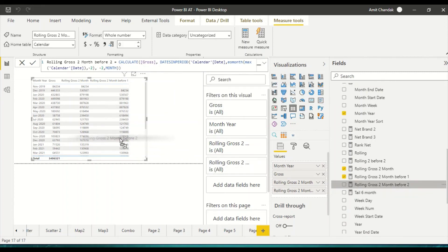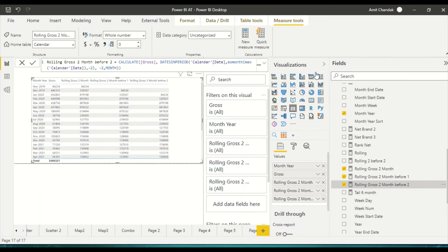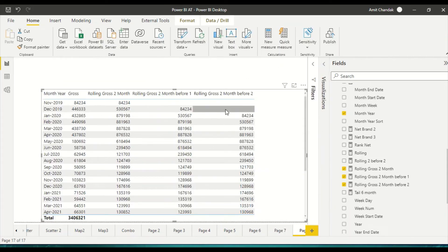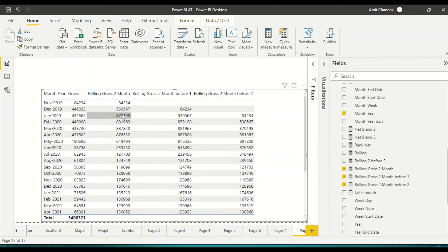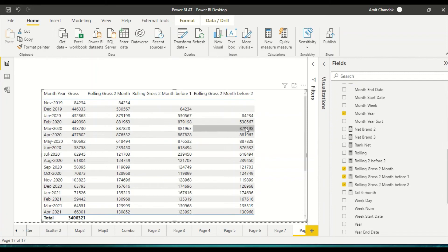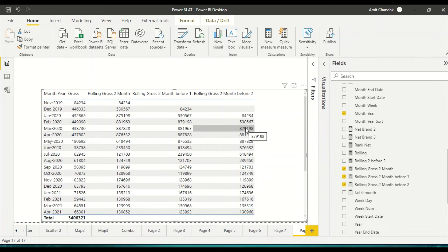Let me make the numbers a bit bigger and hide a few columns. This is rolling 2, this is rolling 2 before 2. The rolling 2 before 2 includes January and December; if I'm in March then March includes March and February, and the prior period should be the January number — 8,879,198. That confirms rolling 2 before 2, and the same principle applies to rolling 12 before 12.